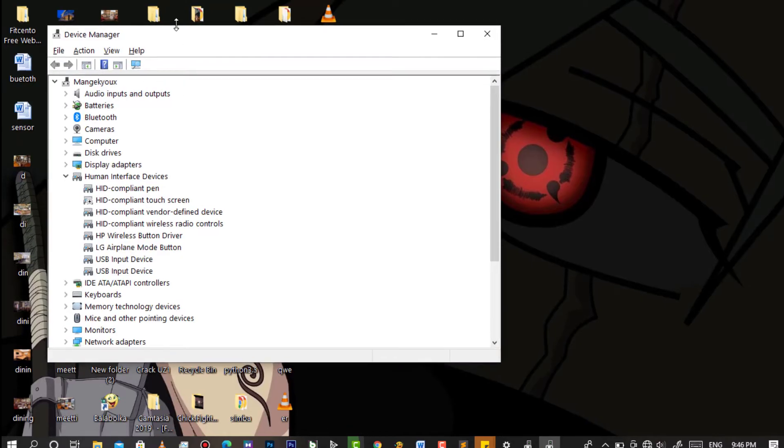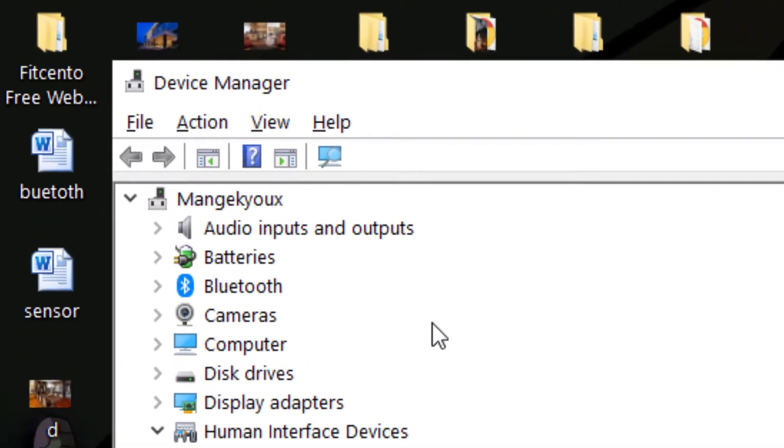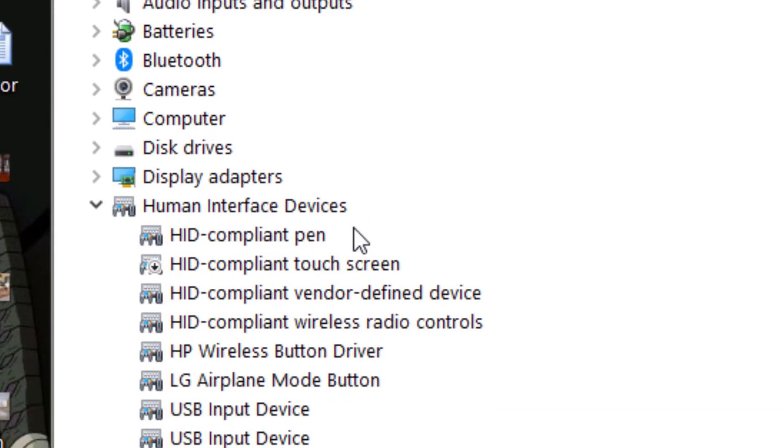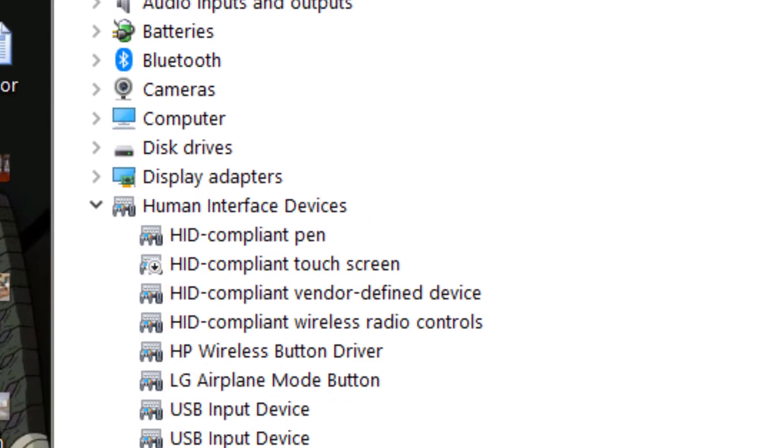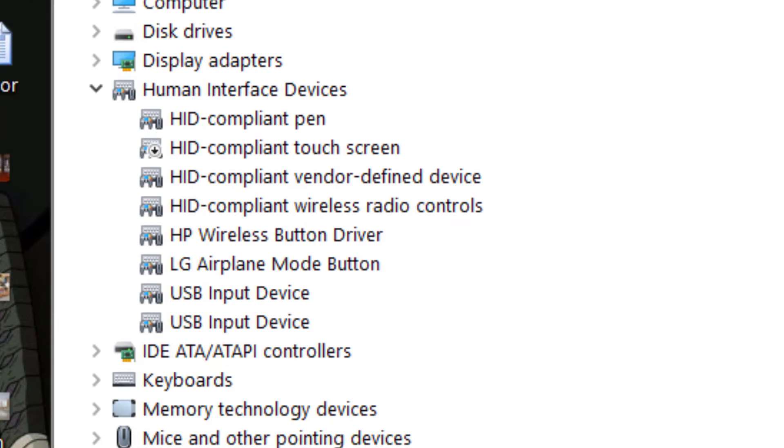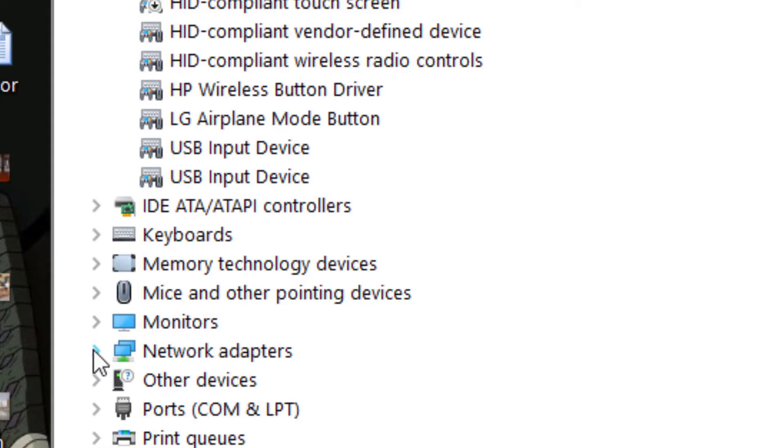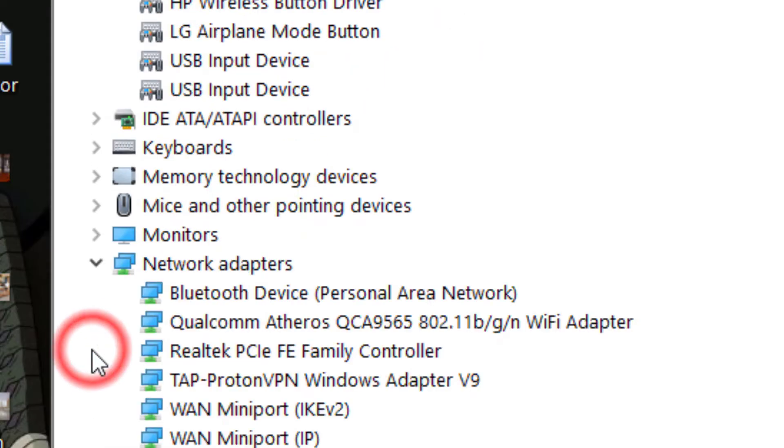After opening it, find Network Adapters, then click on Bluetooth Device.